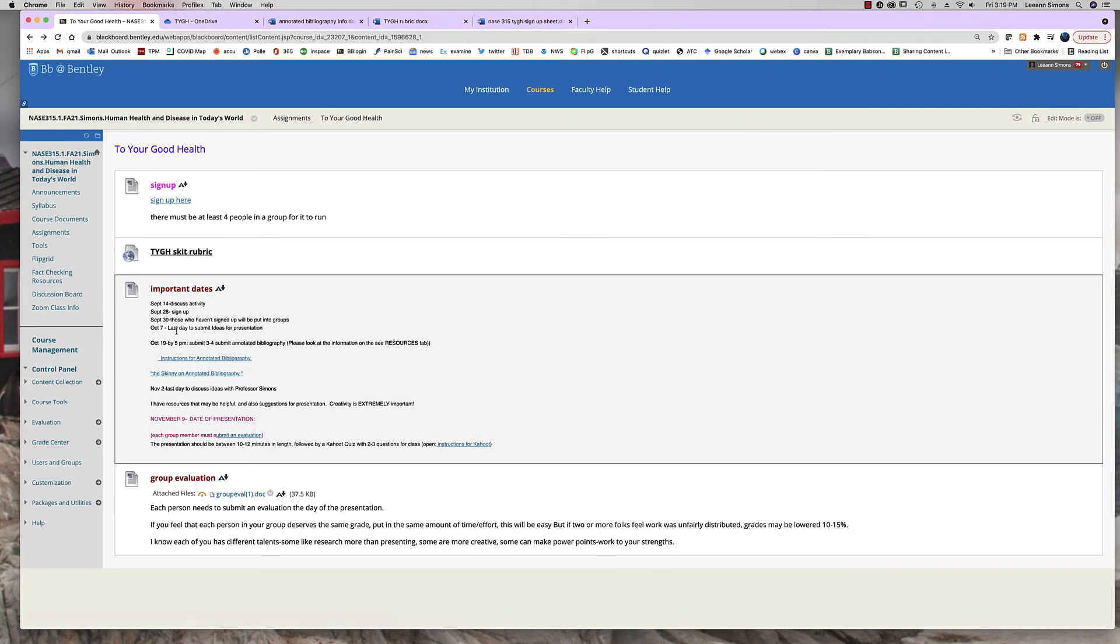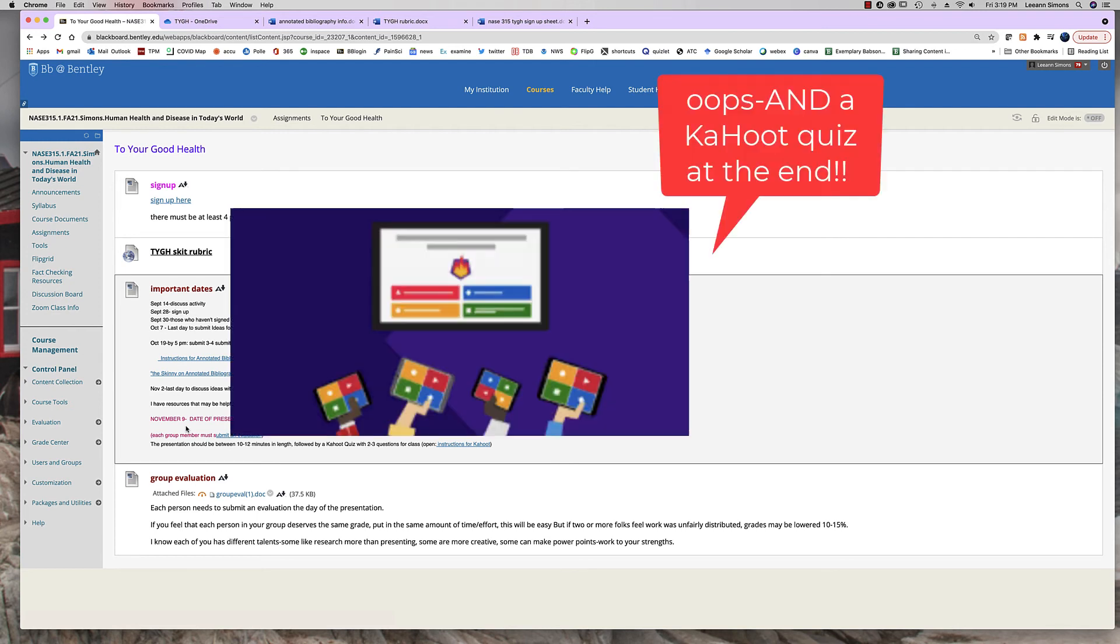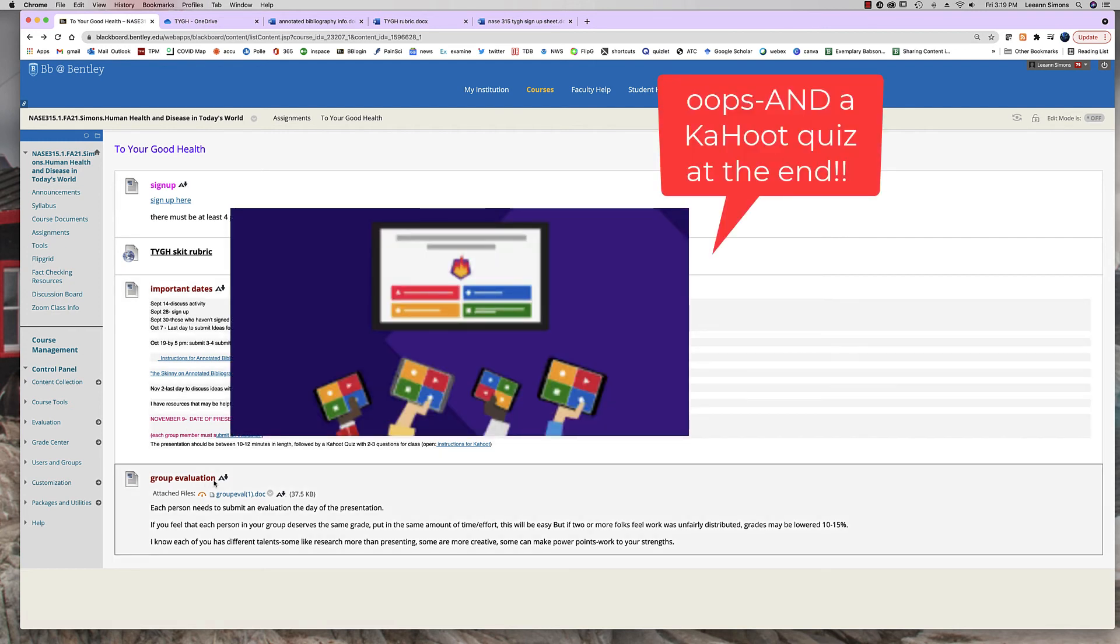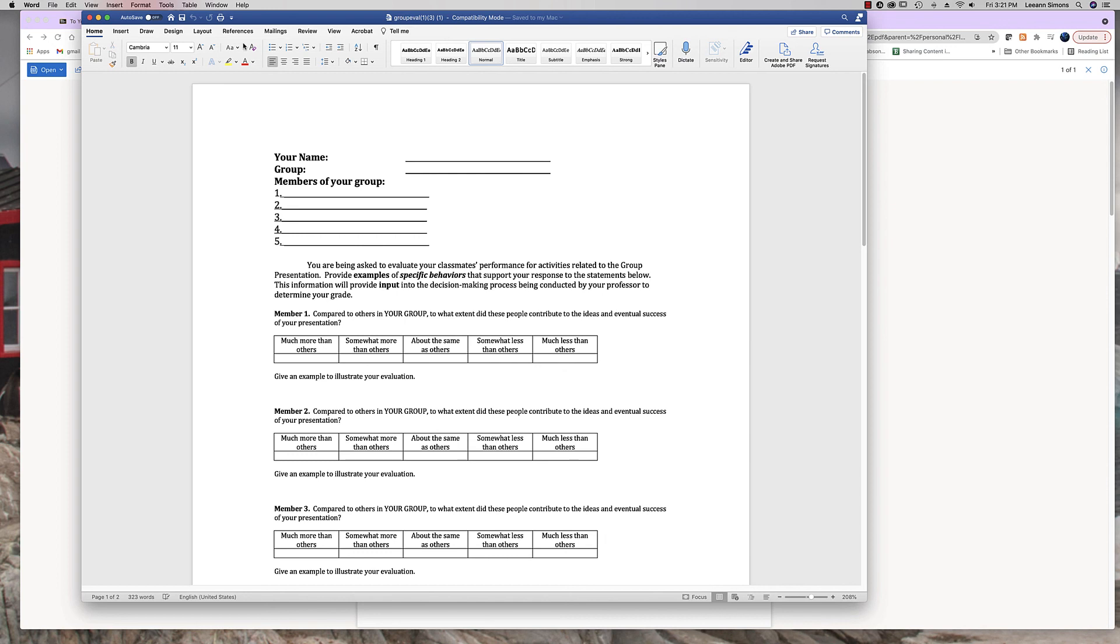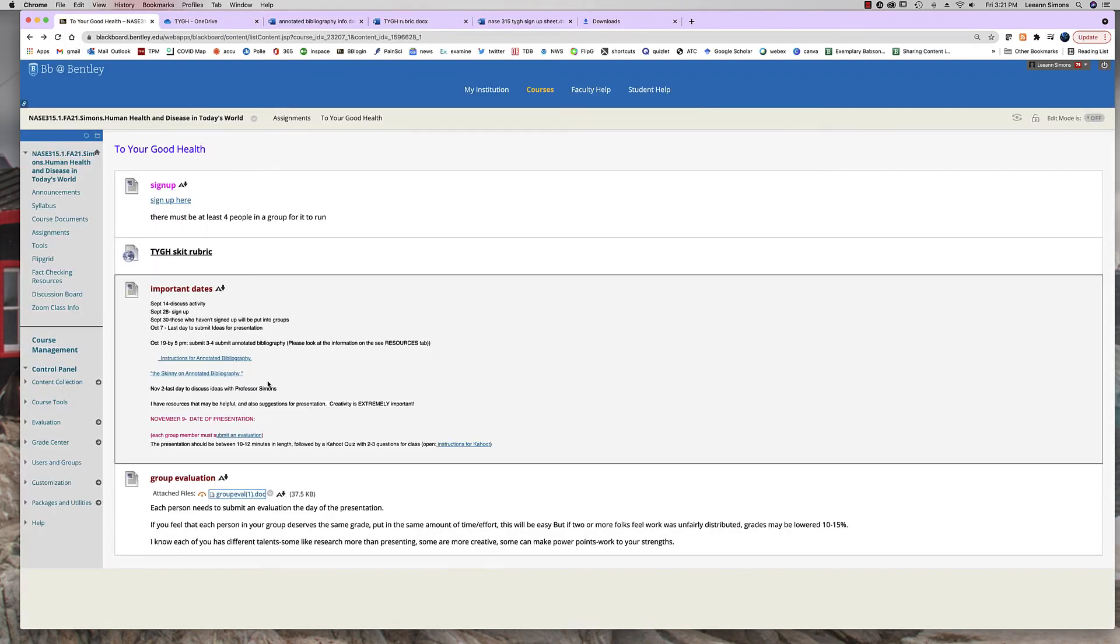So please look at these dates. Please make sure to meet with me. The date of the presentation, it will be during class. You will have 10 to 12 minutes. I also want you to submit a group evaluation. Each person in your group must submit an evaluation. If you feel that everybody deserves the same grade, you can simply put that at the top. But if two or more of you feel that one of your members has not participated equally and does not deserve the same grade, you have to let me know.